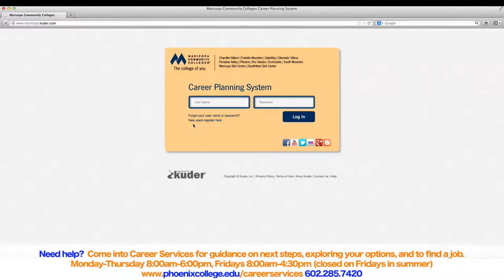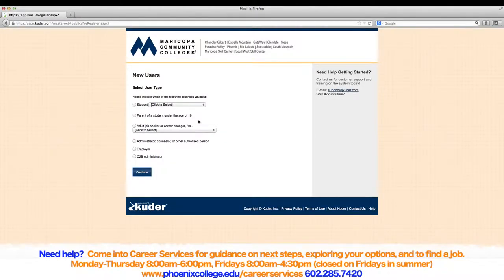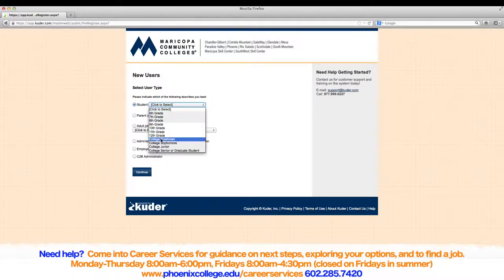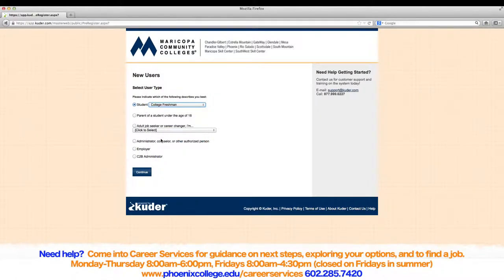If you have never used the Career Planning System, you will need to register. To register, click on the New Users Register Here button. Here, you will need to specify what kind of user you are. The majority of you will be students, so check Student and then specify further using the drop-down menu. If you are not a student, then click on a category that best describes you. Click Continue when you have finished.